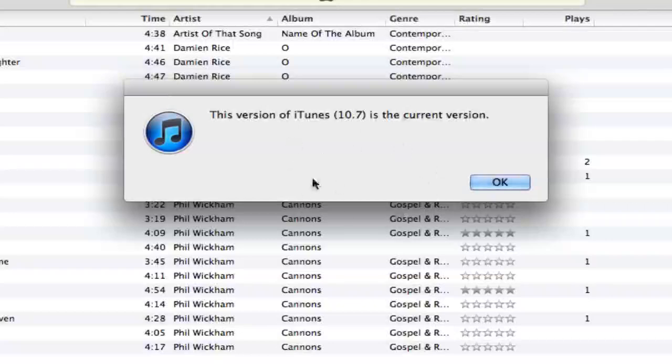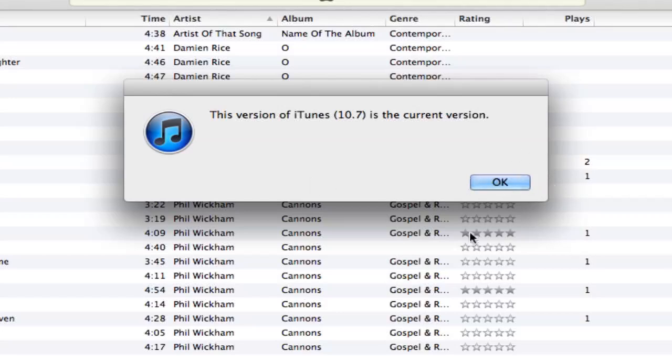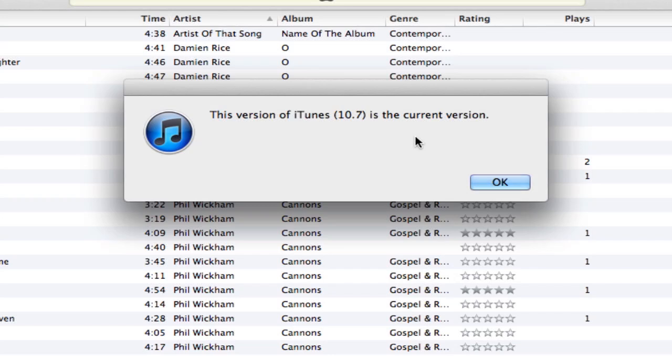But yours will probably say there is a newer version of iTunes available. And if that is the case, you will need to click OK, download that version, download and install the version, and bam! You now have the newest version of iTunes.